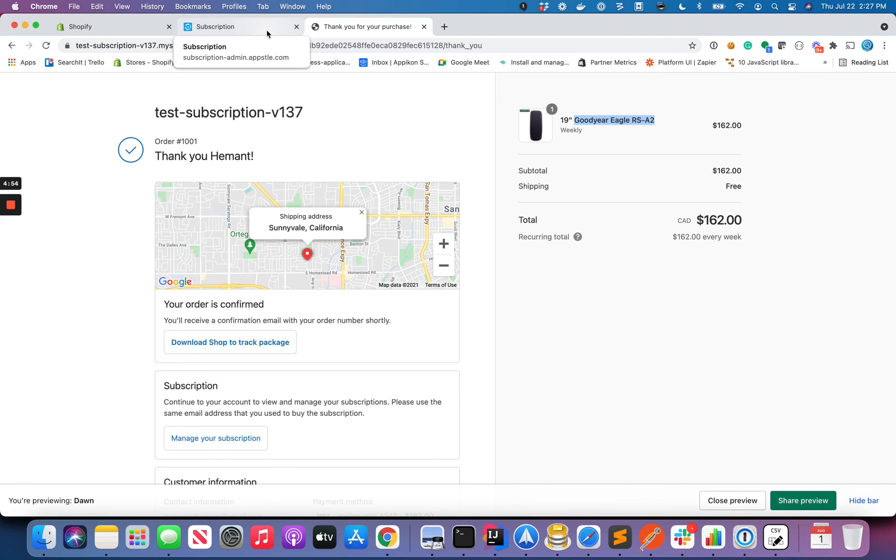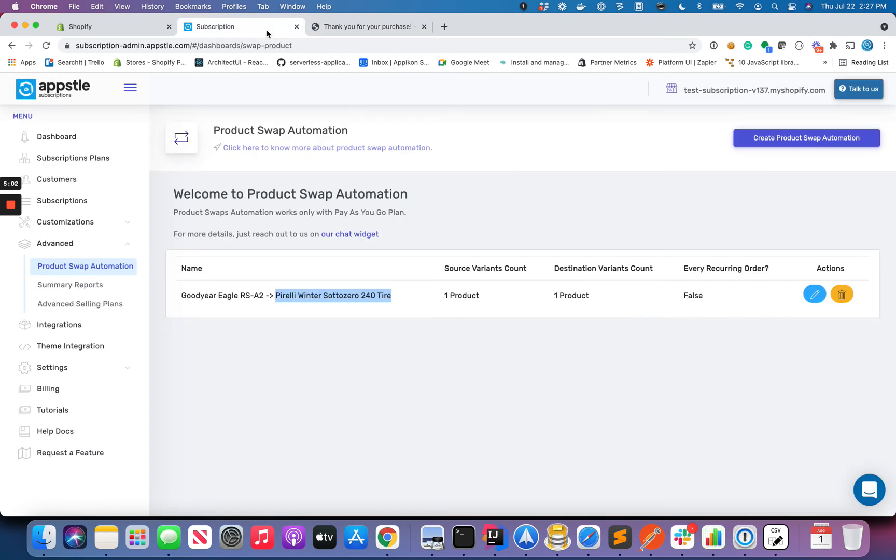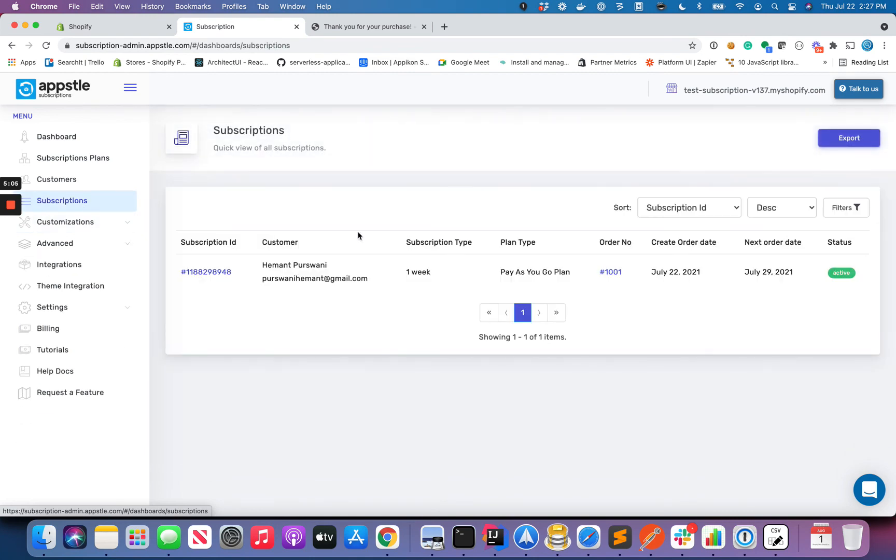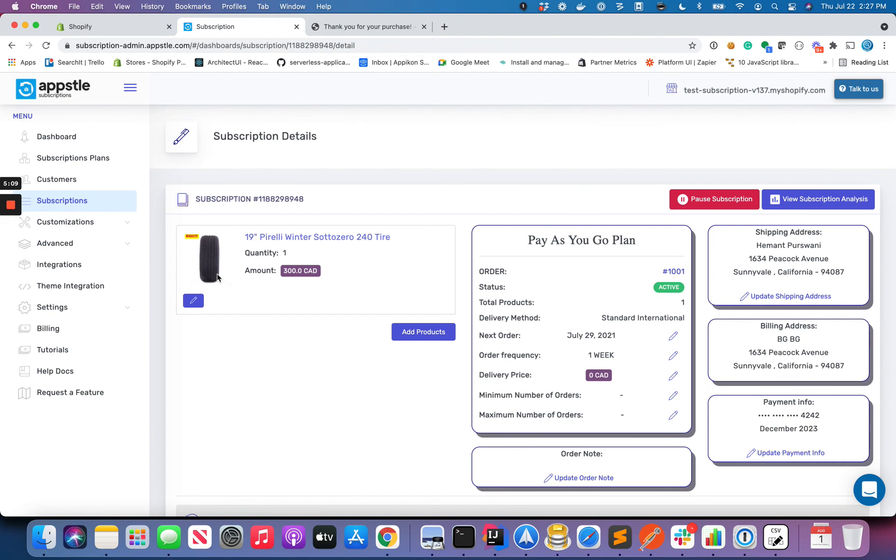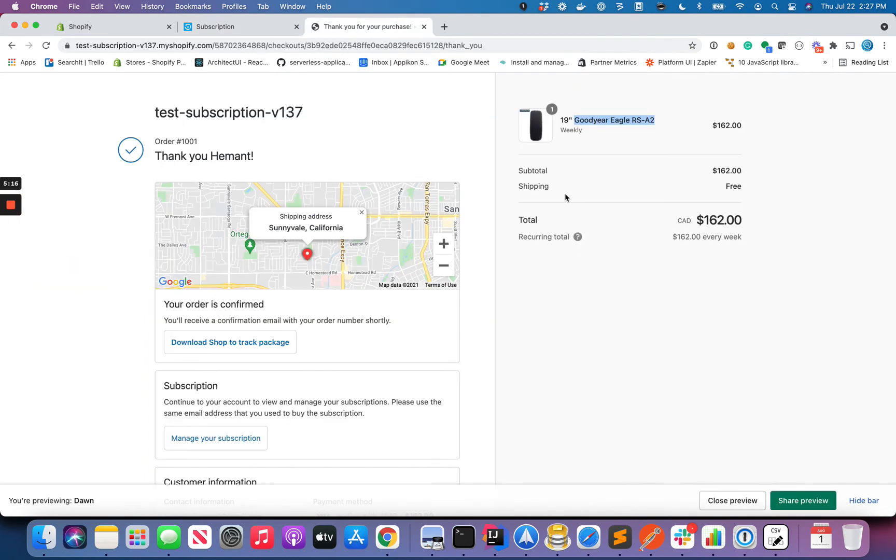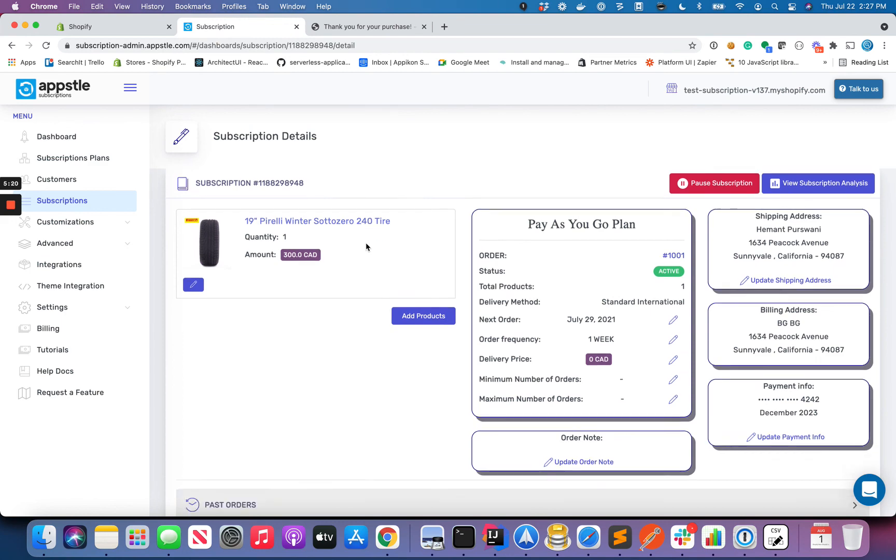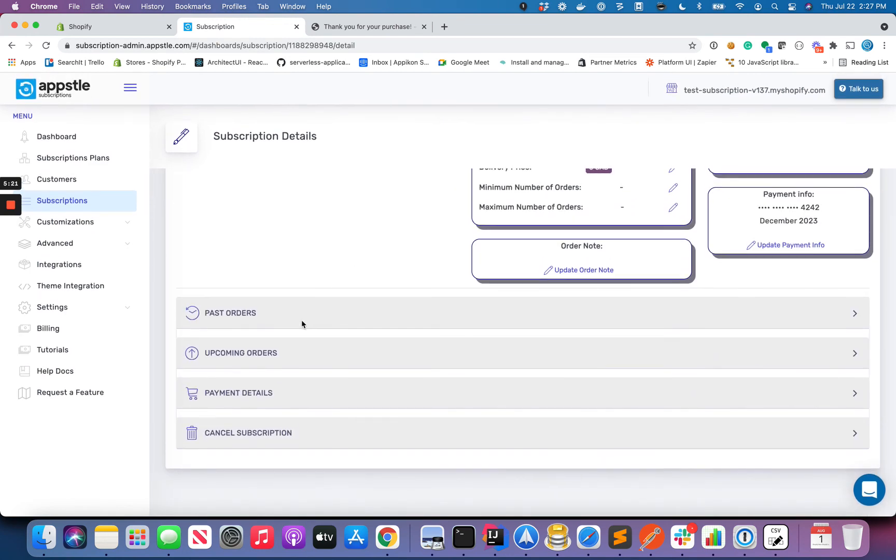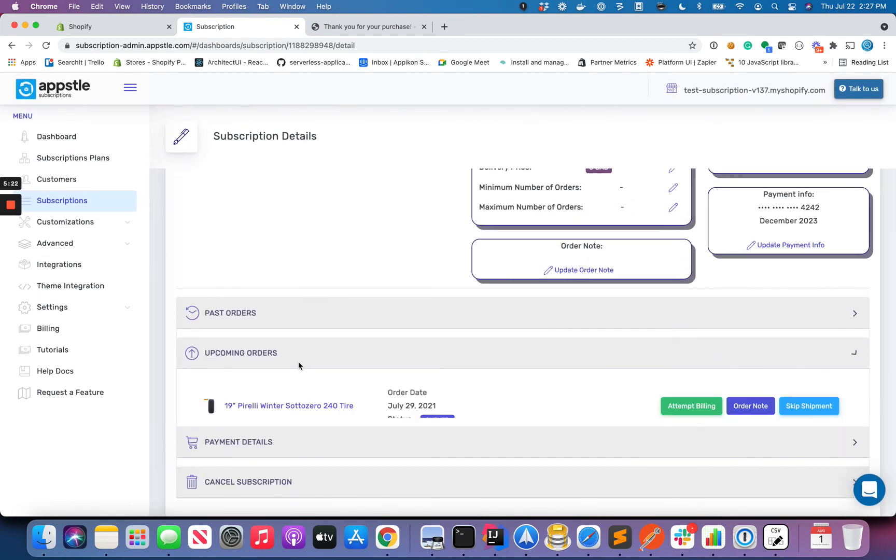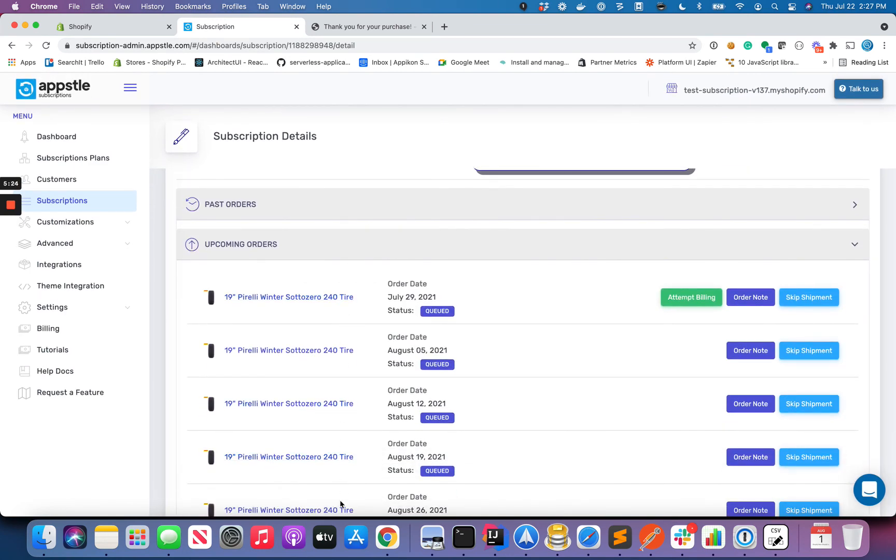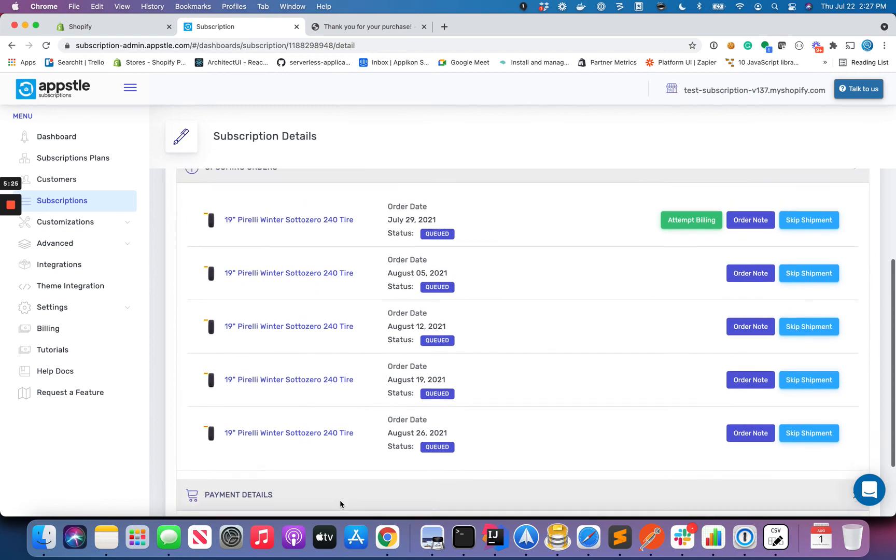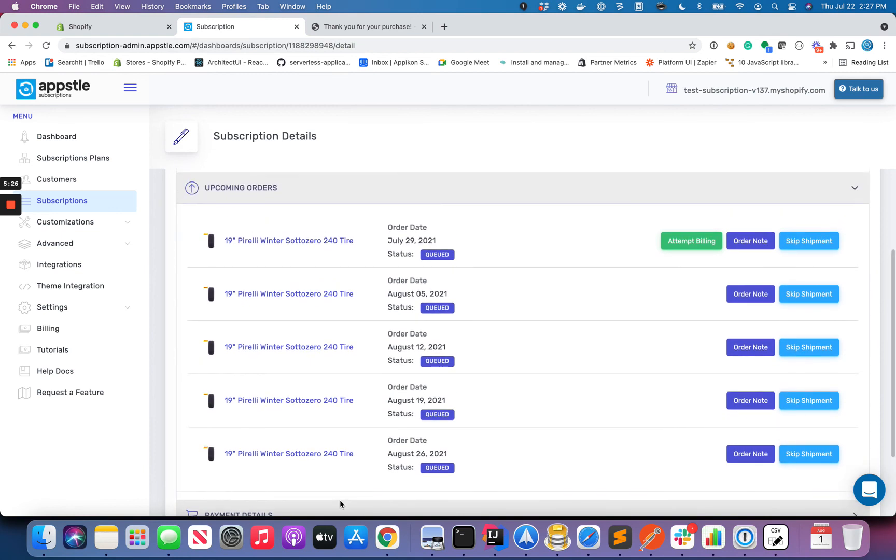In my other videos related to product swap, I'll go over some of the use cases that you can solve with it. So this is done. Let's see if we have got the subscription or not. We have got the subscription here, and let's see the details of it. As you can see, it's saying 240 tire, which is the destination variant, right? What we basically bought here is RSA 2, but over here you can even confirm it here in the upcoming orders. It's always saying 240. So that's about it for this video. In other videos for product swap, I'll go more about the advanced use cases and what other things you can do with it.